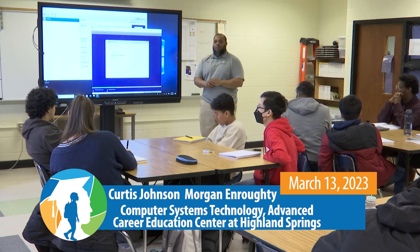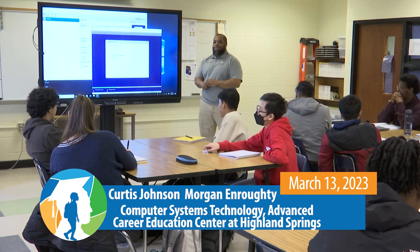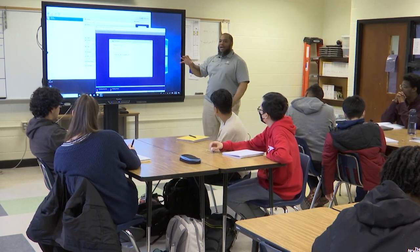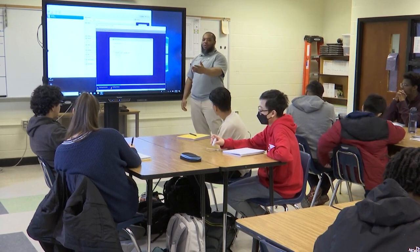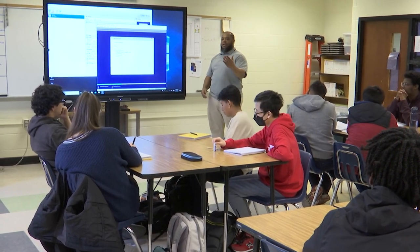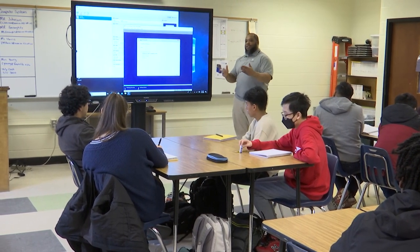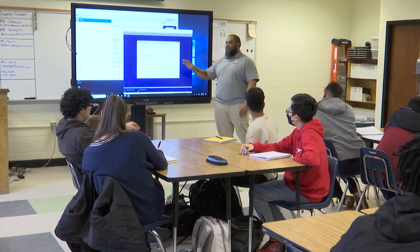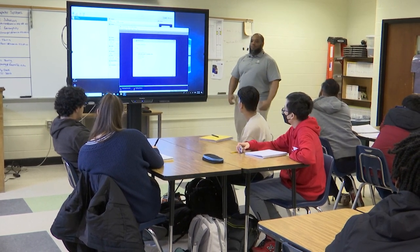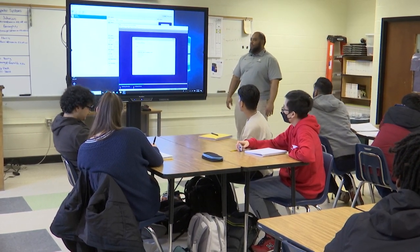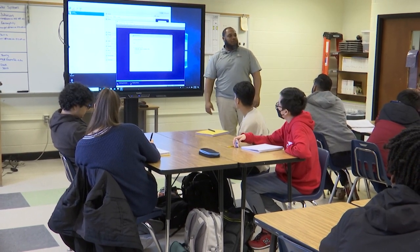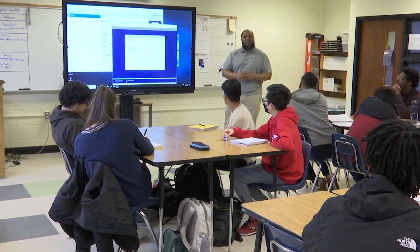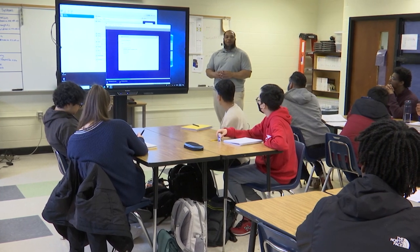Does everybody get it? Any questions? Why is it faster through a virtual machine for Windows? Because everything is virtual — it's not really having to read anything off a USB drive. Normally you're using a USB drive, so it's only going to be as fast as that drive and the pathway from the port to the hard drive and CPU. Right now all of this is just happening virtually on the computer, so it's able to happen really fast. So once again, you're here with computer systems technology at the ACE Center at Highland Springs, and today we covered how to install Windows on a virtual machine.